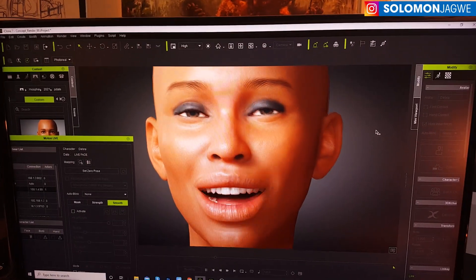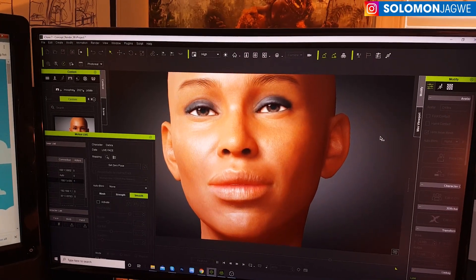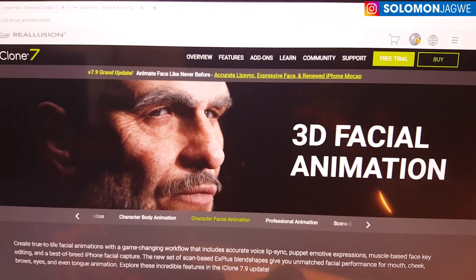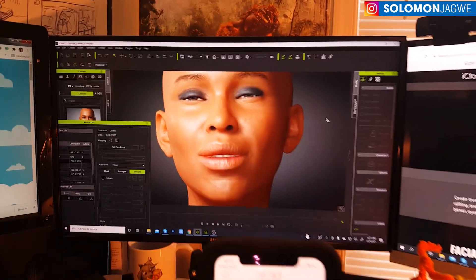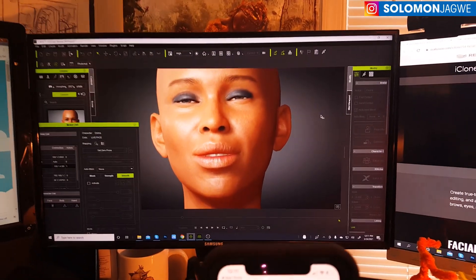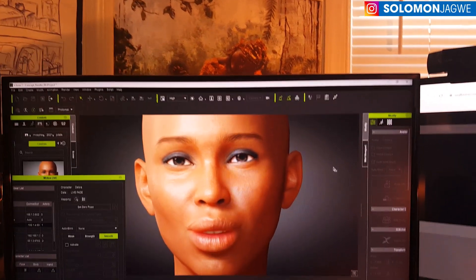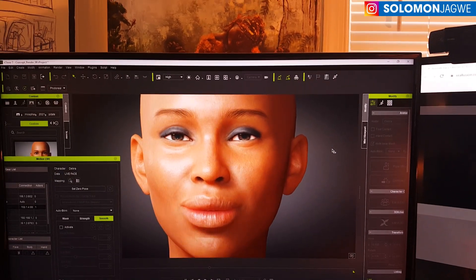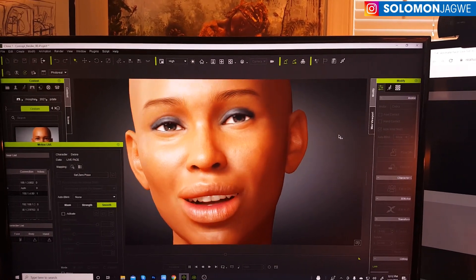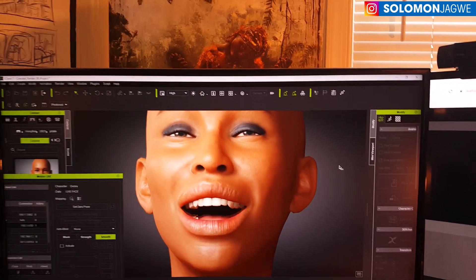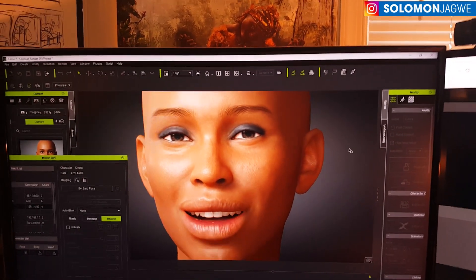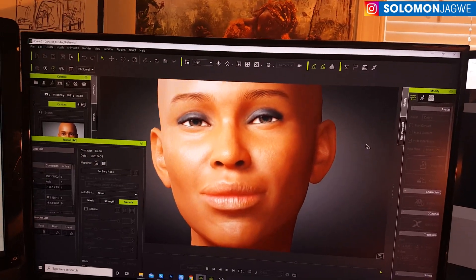Thank you so much for joining me. I'll continue to share more updates as I work with this, and once I have this fully installed I'll do another update. As always, dream big and never give up on your dreams. Thank you so much for your support — don't forget to hit subscribe and also hit that notification bell. This is a beautiful, beautiful update. Thank you so much, Reallusion. Bye bye for now, see you next time.